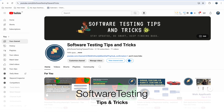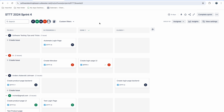Hello everyone, welcome back to the Software Testing Tips and Tricks channel. In this video we will talk about how to create sprint boards using Jira. You can create a board for your daily stand-up and scrums. This board can work for an entire sprint and you can track all the issues employees are working on, manage the status of issues, and know how much of the sprint is going on and how many points you are burning.